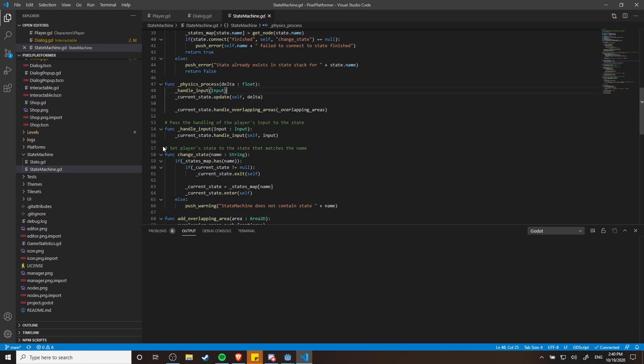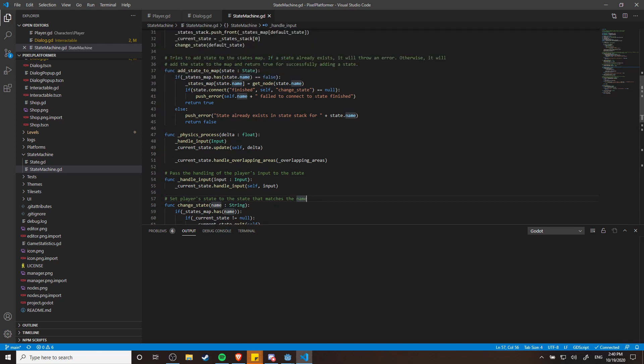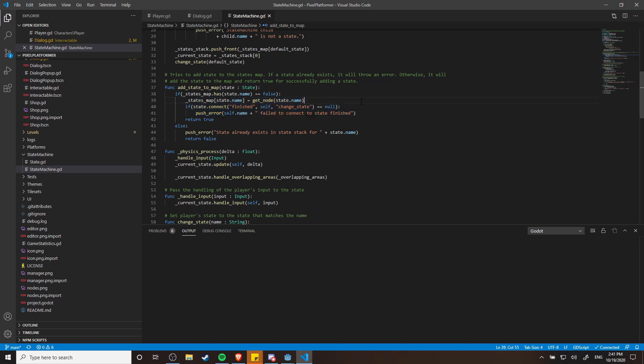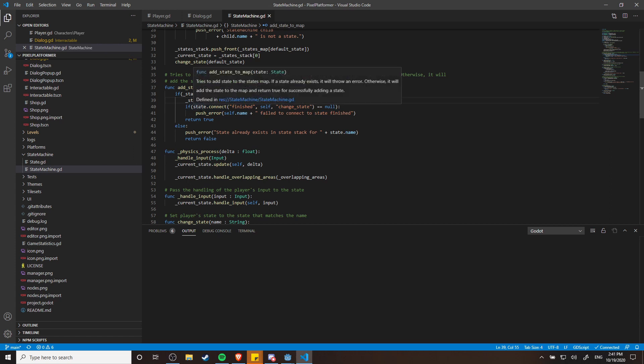We can also see here there is a method to change the state based on the name of a state. But when this is actually being called is by using a signal in Godot. If you don't already know, signals are how in Godot you can have one object respond to the events that occur in another object.